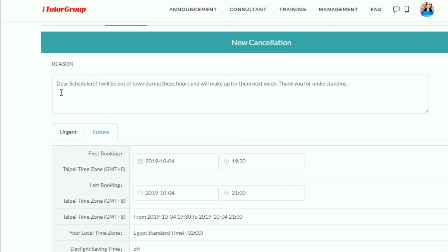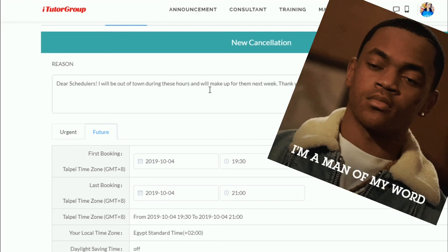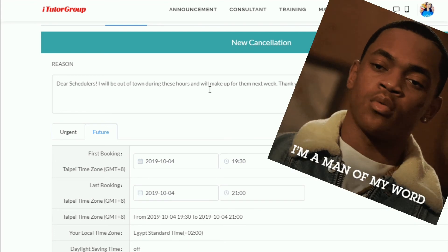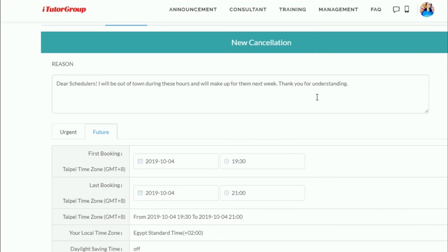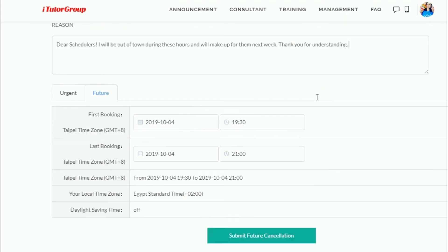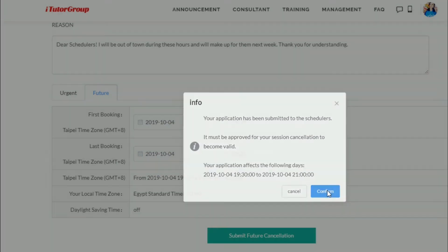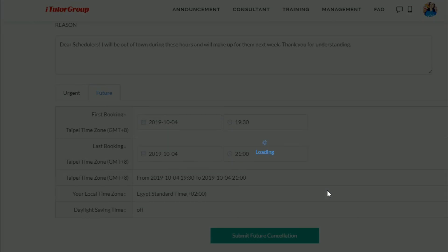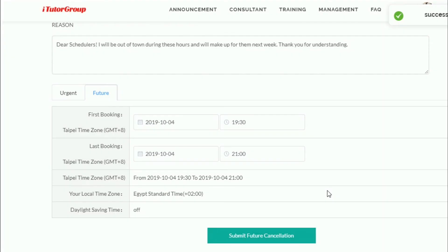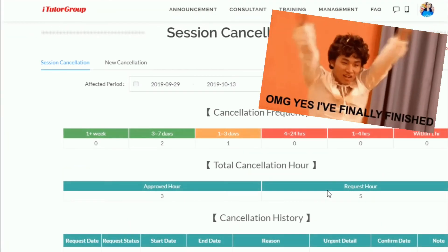I address this to the schedulers, let them know why I'm cancelling, and assure them that I will book some extra hours. Always be polite. Press submit, then confirm after you've checked your hours. You will then see a successful cancellation confirmation.